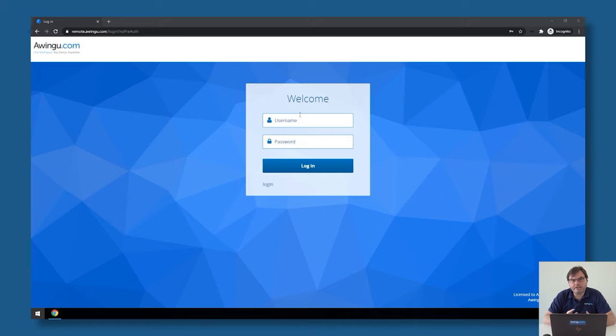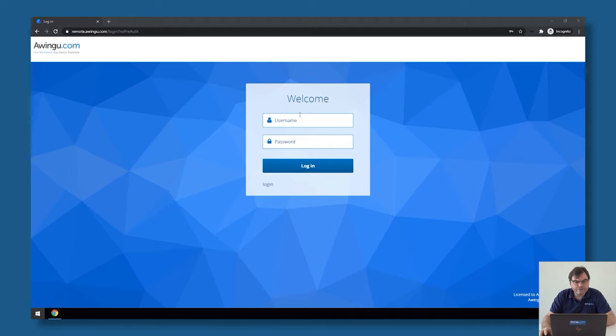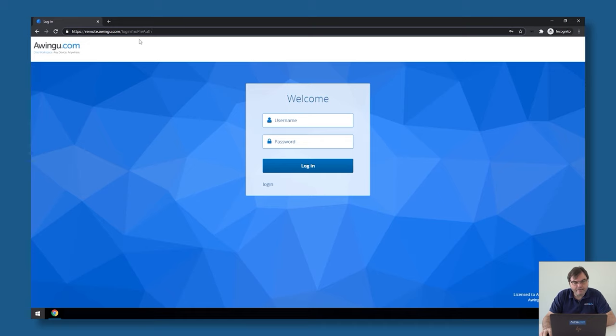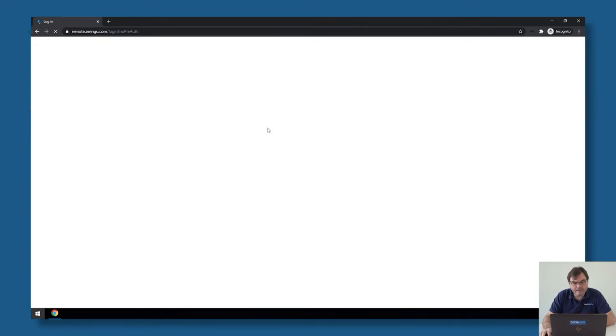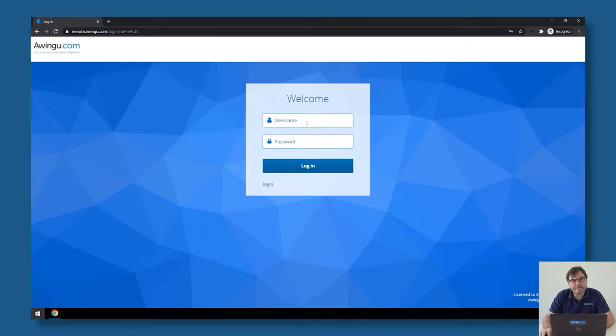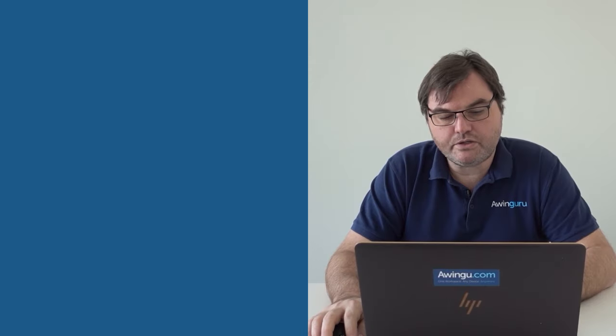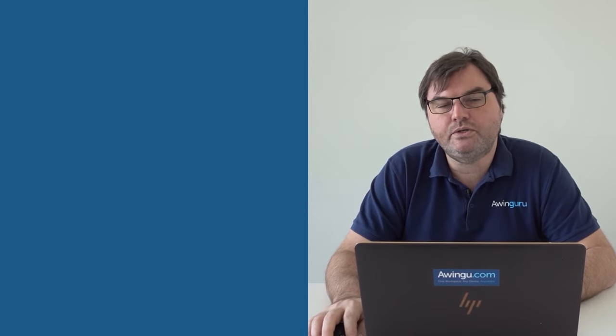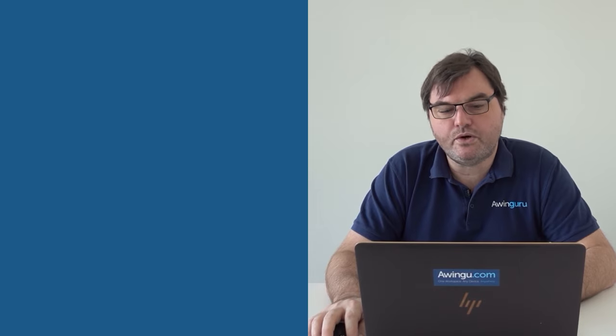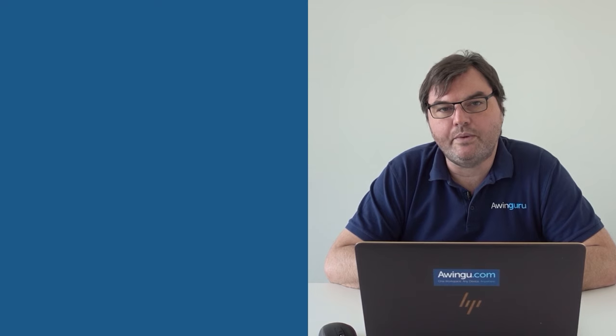But there is one thing I still need to explain to you. And this is what and how can I still access the system if something is wrongly configured. So for that, there is something you need to know. If you go to your URL and then do slash login, question mark, no pre-auth, with a capital P and a capital A, you can still get the login prompt. So if you do this special parameter, you still get the login prompt. And of course, you will not be able to log in anymore with a normal user, but with your built-in user, you're still allowed to connect to the system. So if something goes wrong with that built-in user, you're still able to log into Awingu.